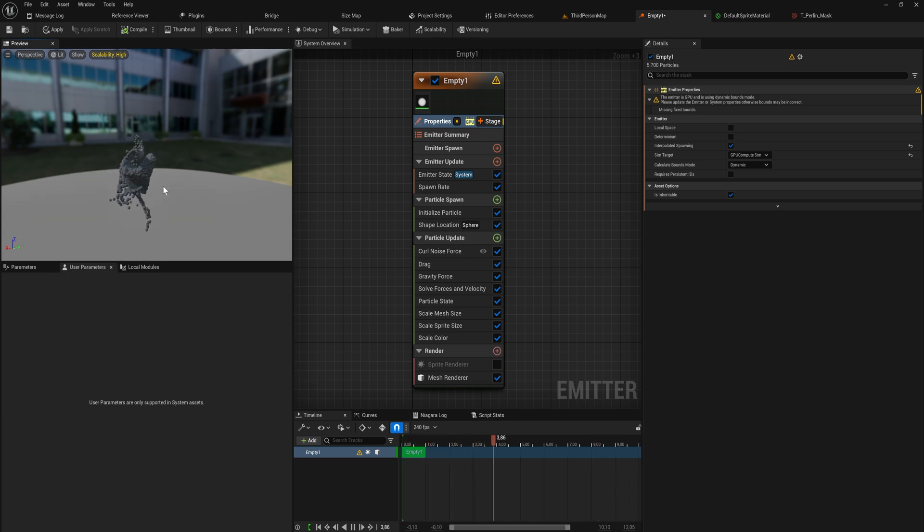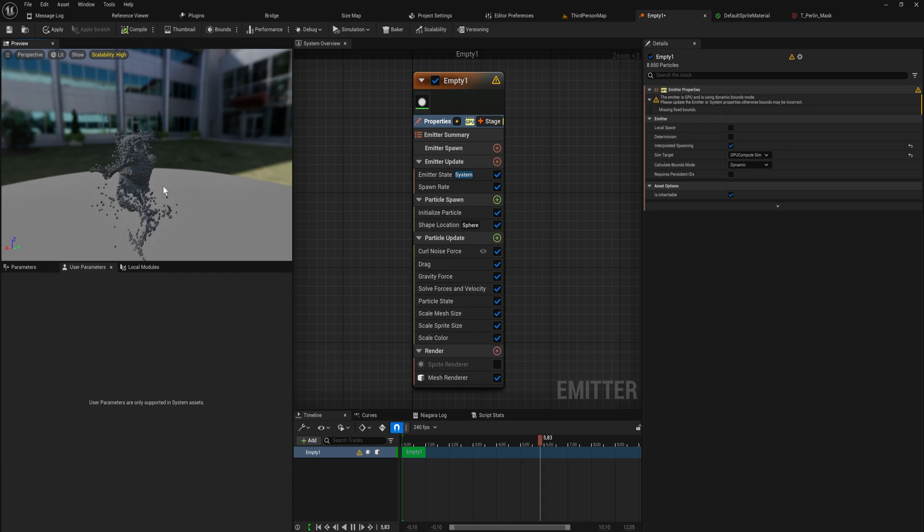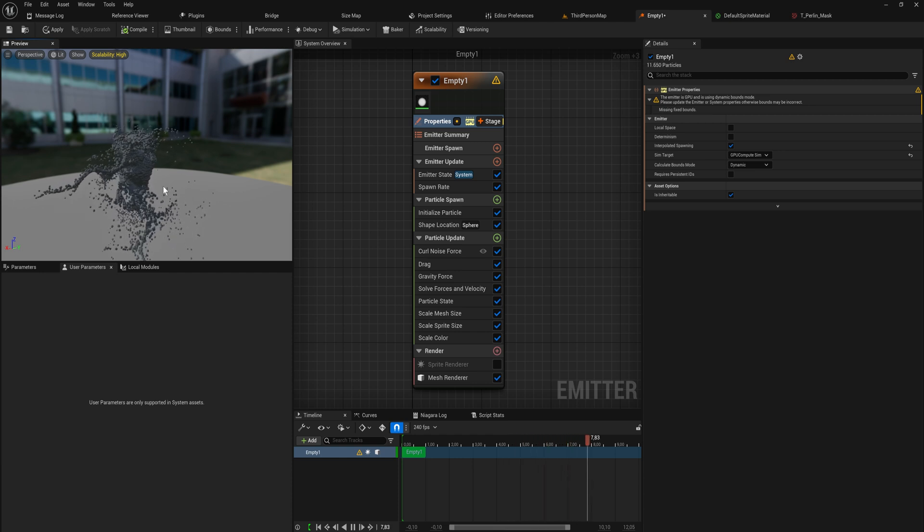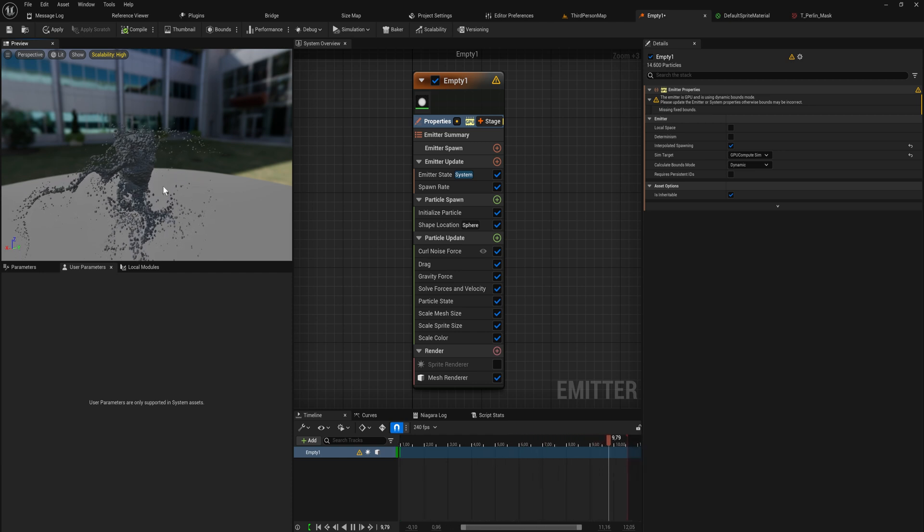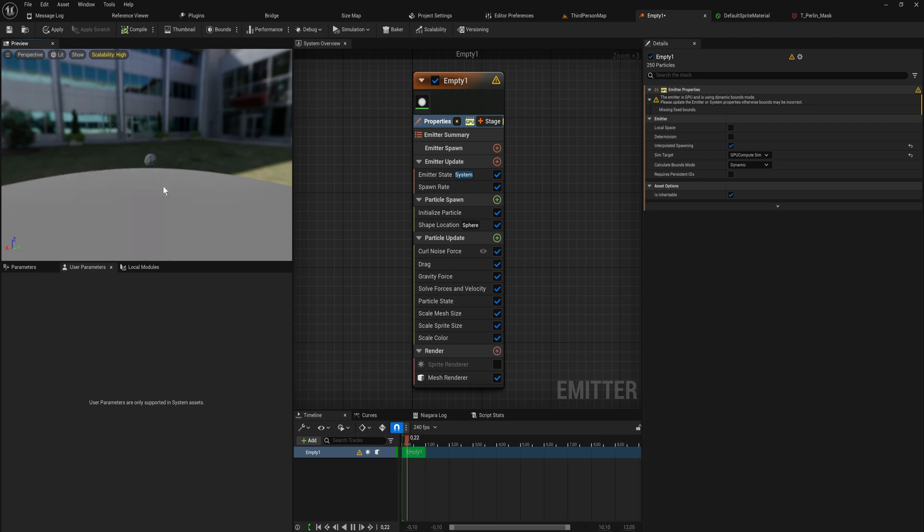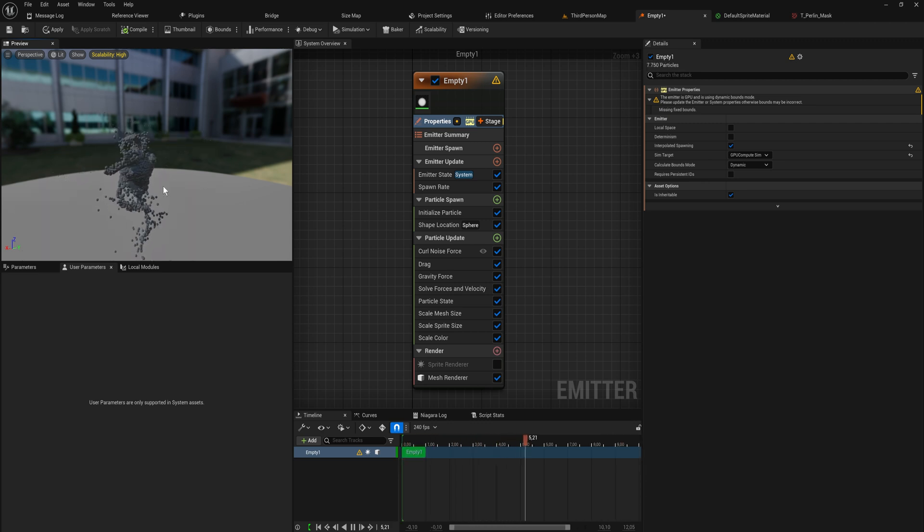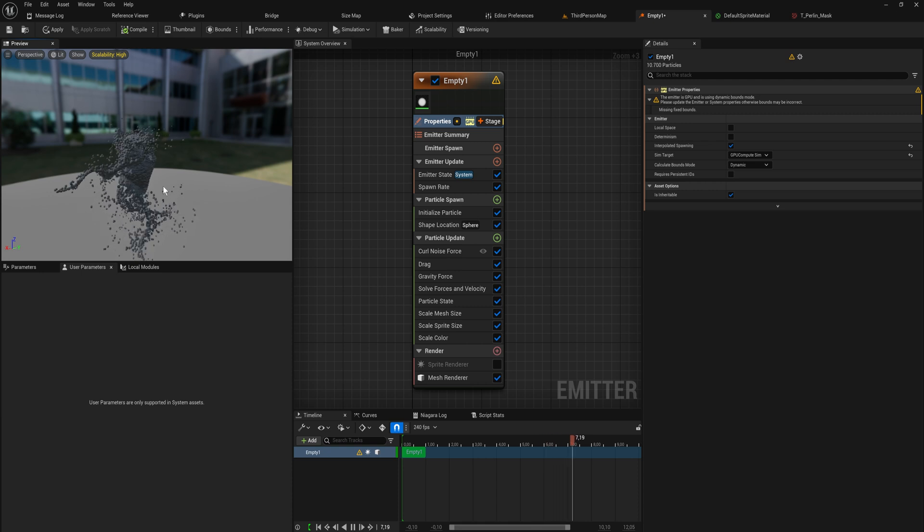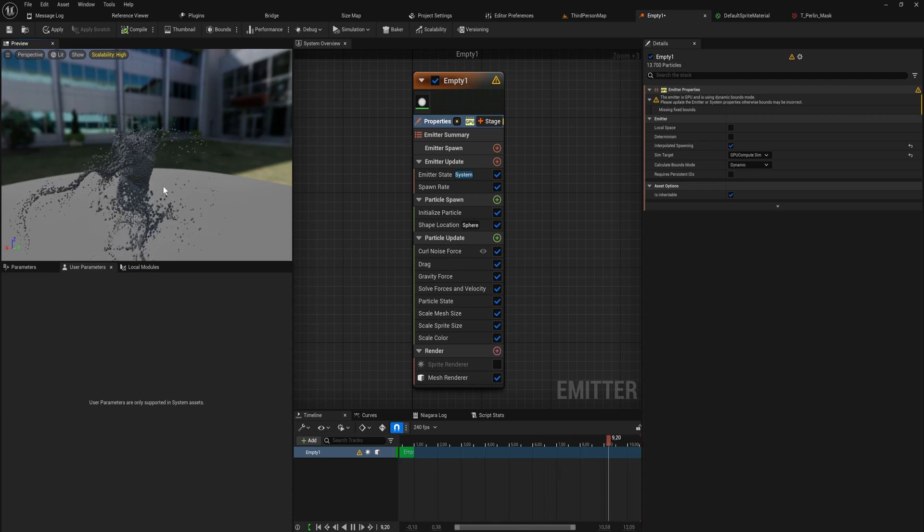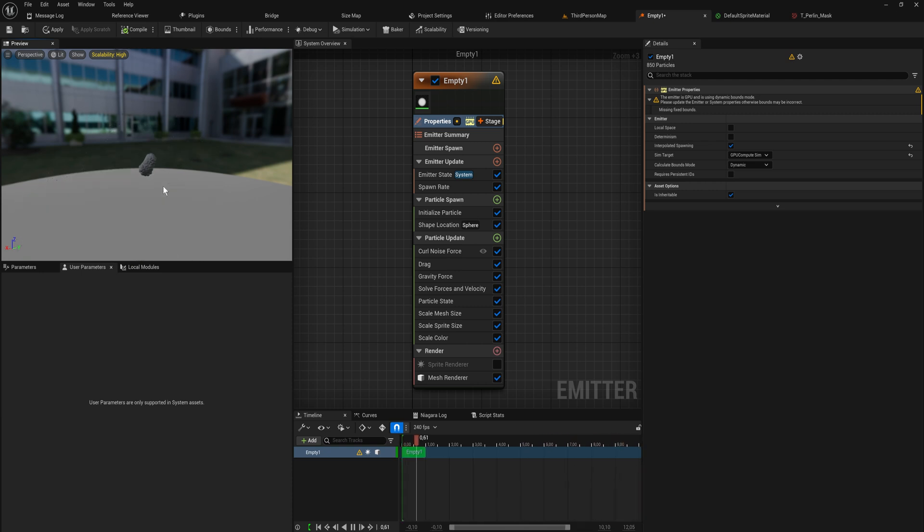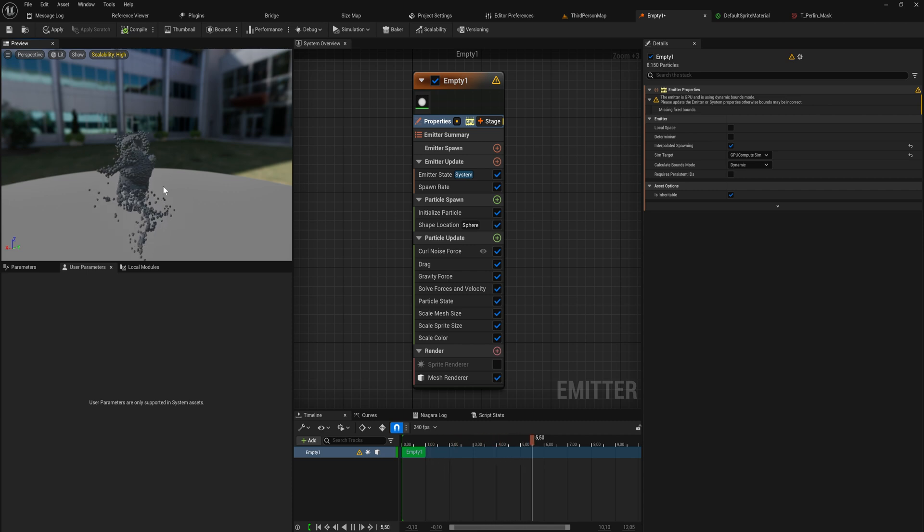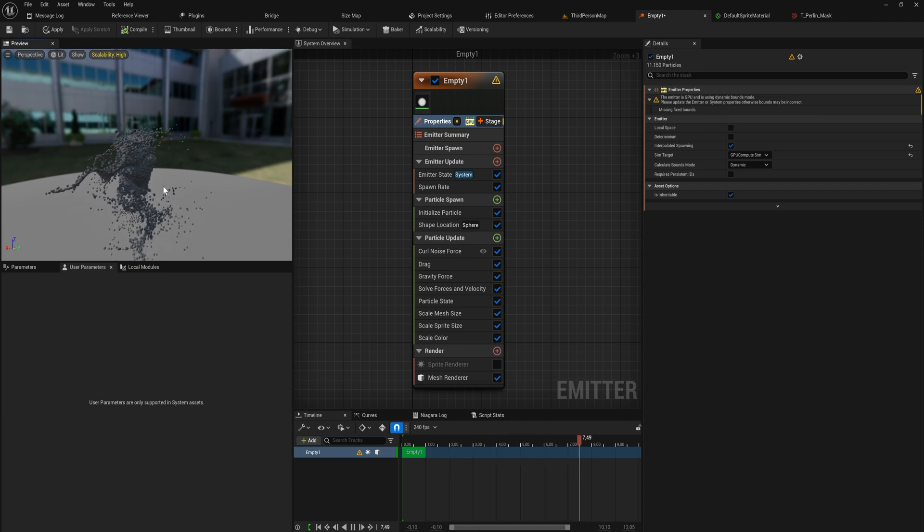And that is to do with the fact that I'm probably not going to make a specific video about this. But if you simulate something on the CPU, you can have collision. Because things that happen on the CPU are like physically present in the world. It can have interaction with things that are also physically present in the world, such as colliders.